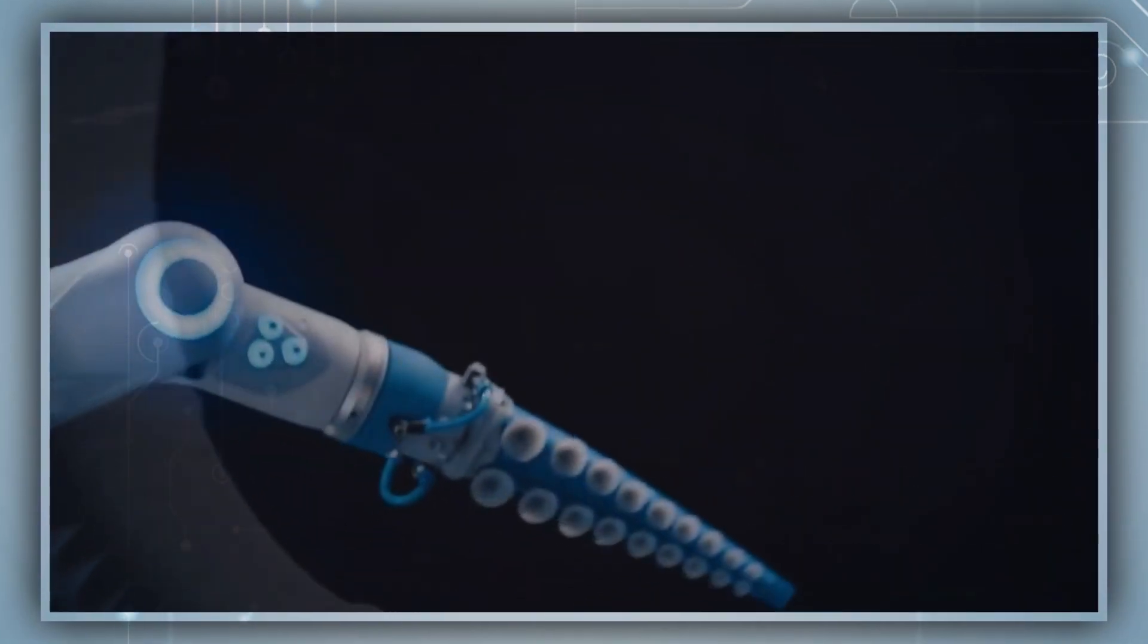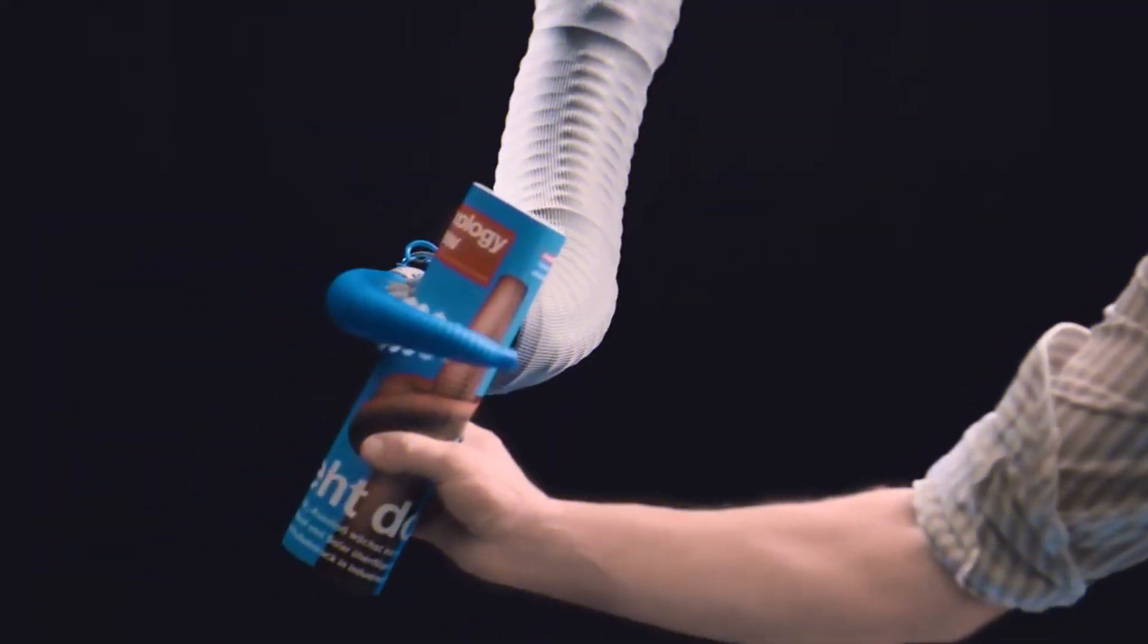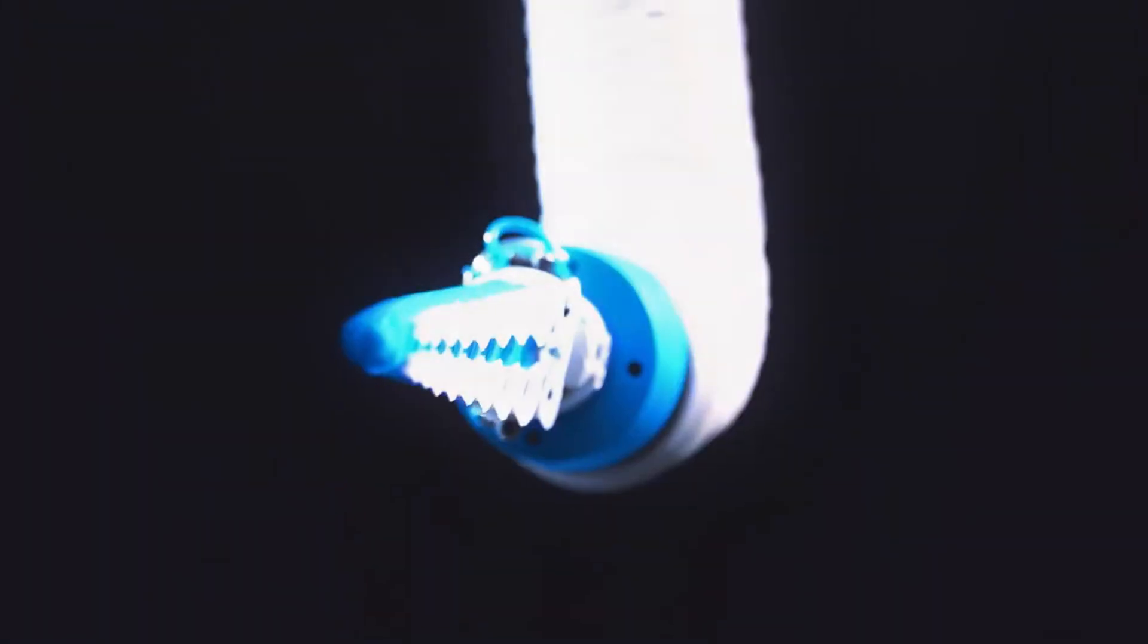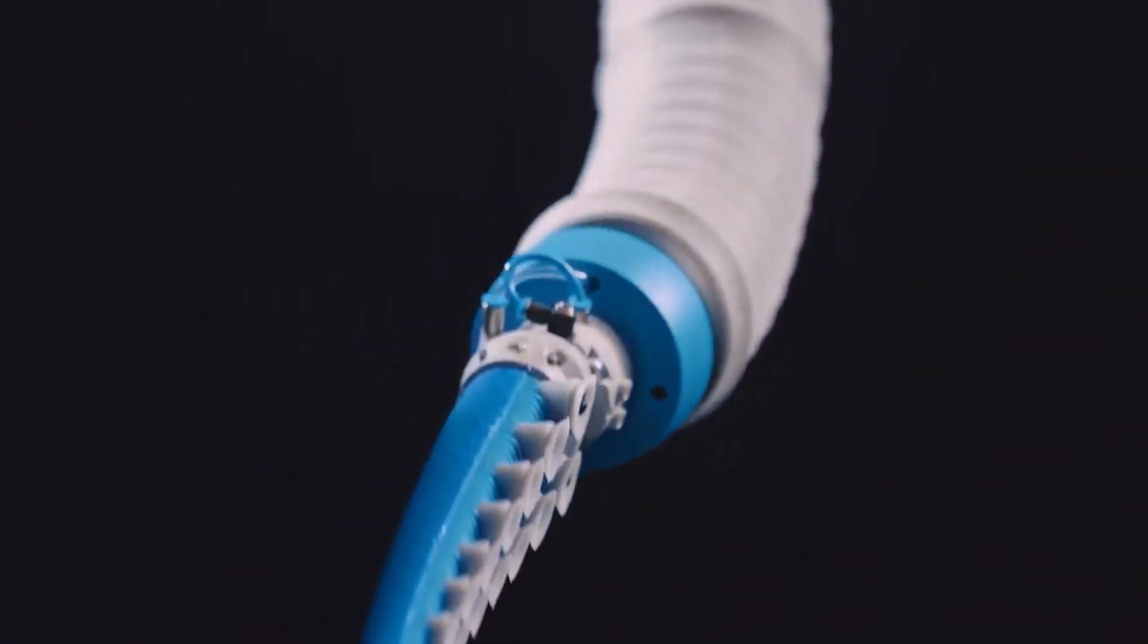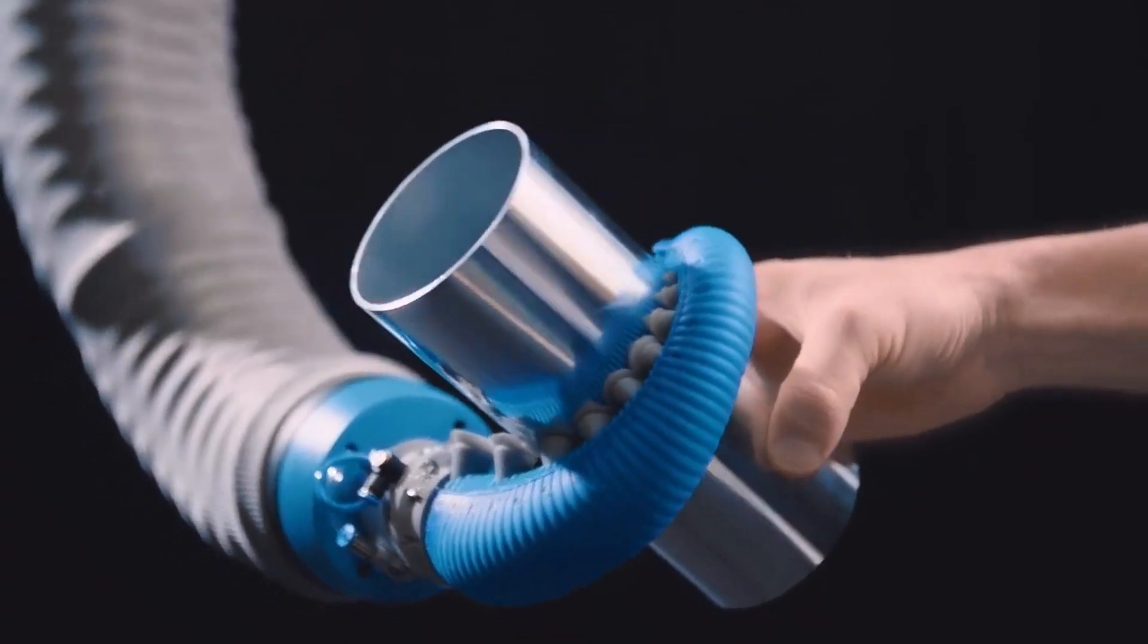Amazingly, the tentacle bends inwards when compressed air is delivered to it, allowing it to wrap around the object being grabbed in a form-fitting and delicate manner.